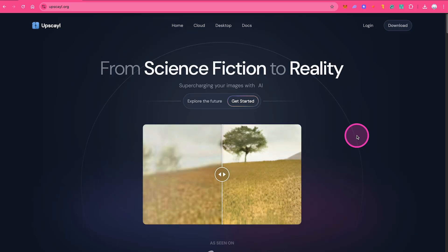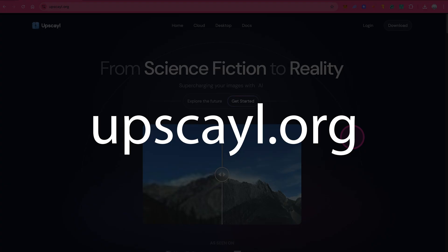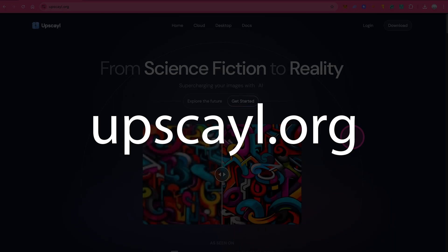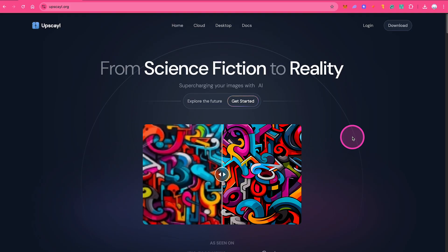Let's have a look at how to download Upscayl for free on a Mac. First, head over to upscayl.org. Next, click on download in the upper right corner of the screen.